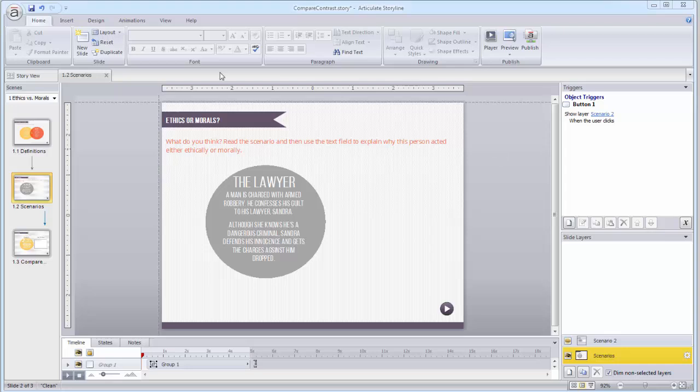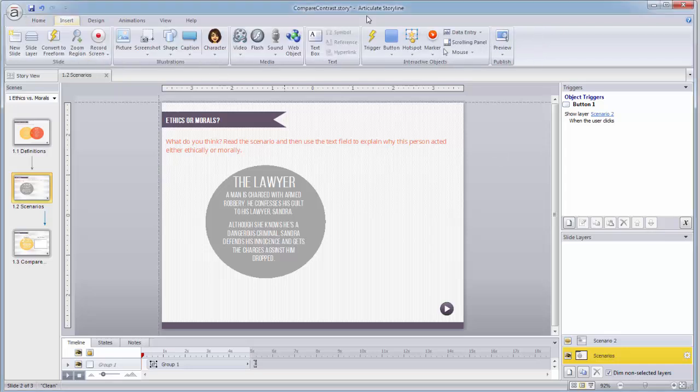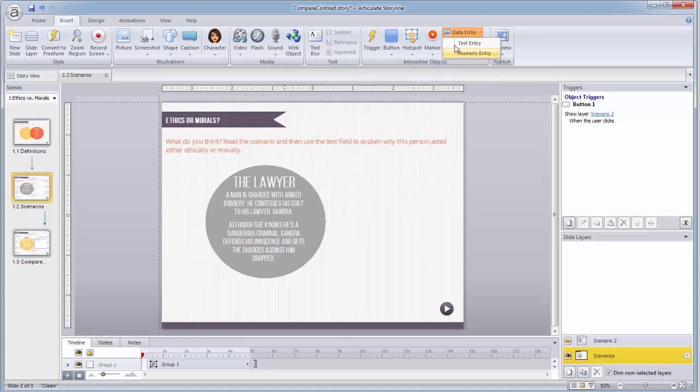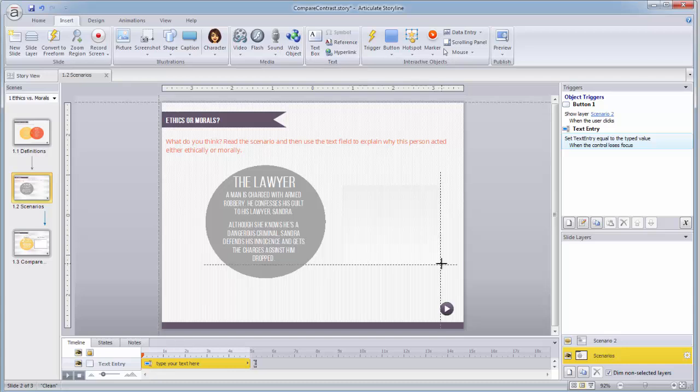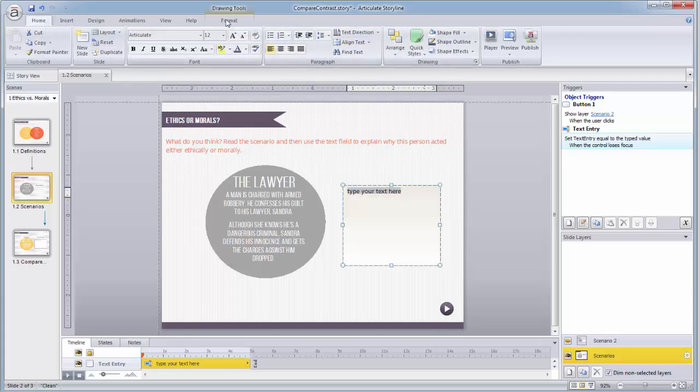Okay, so first things first, I need to insert some sort of a field for my learners to enter their text. So on the insert menu, I'm going to select the data entry object. I'll select the text entry object, and then I'll place it on my slide.